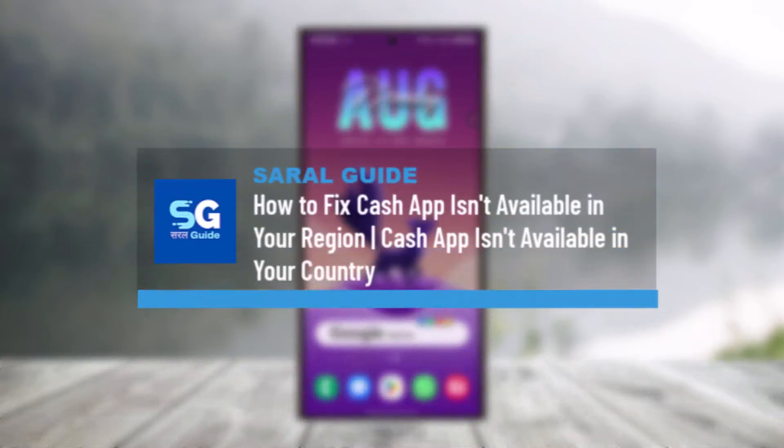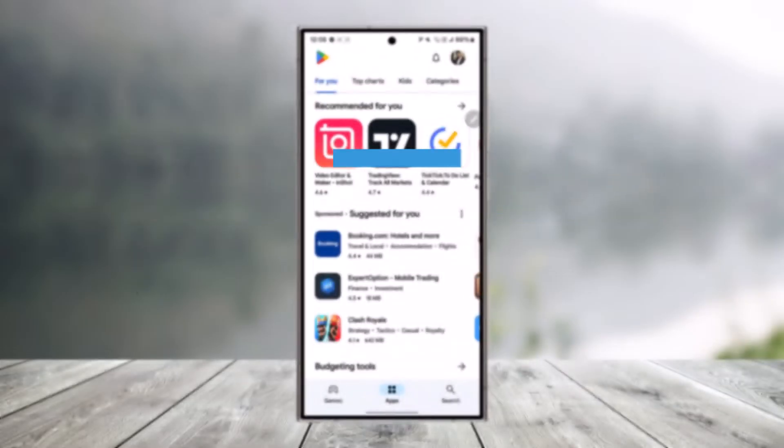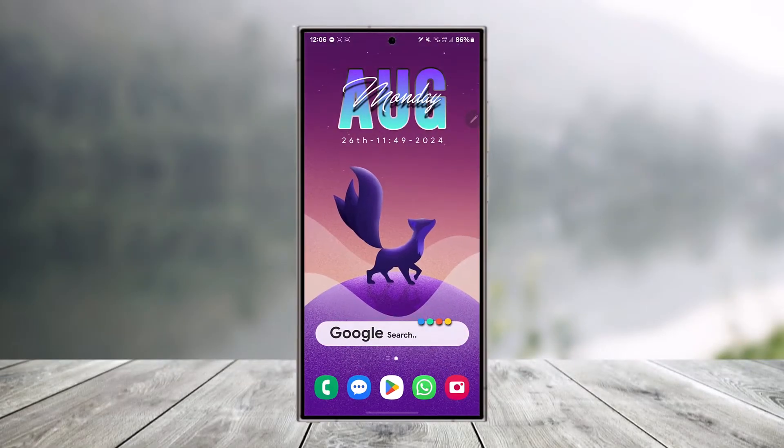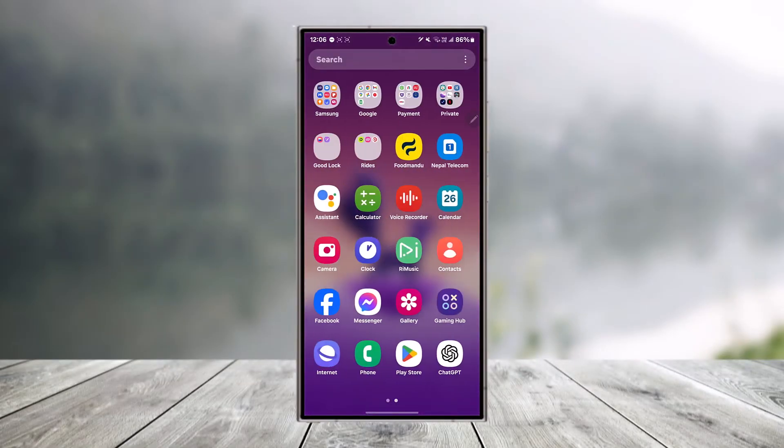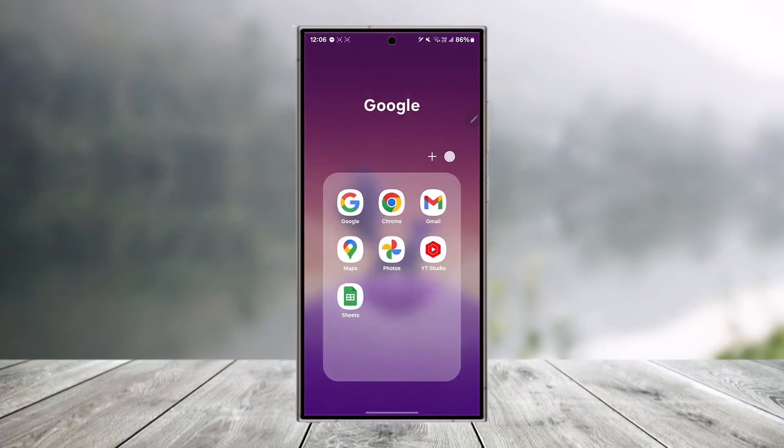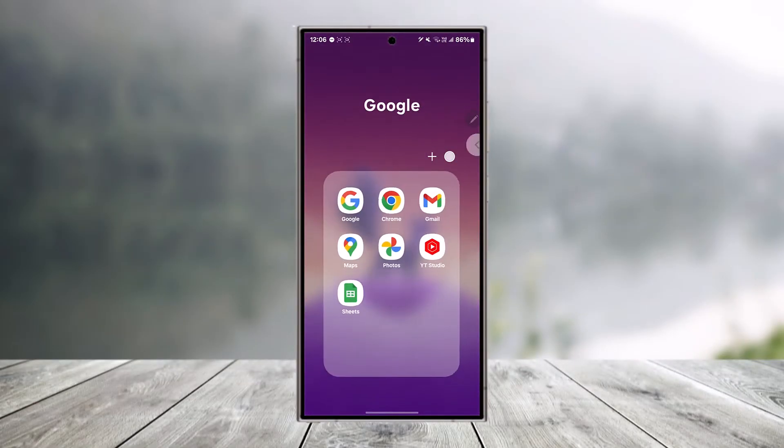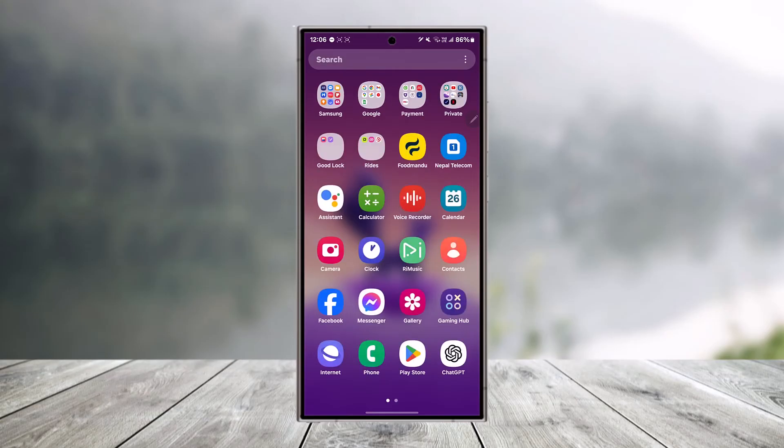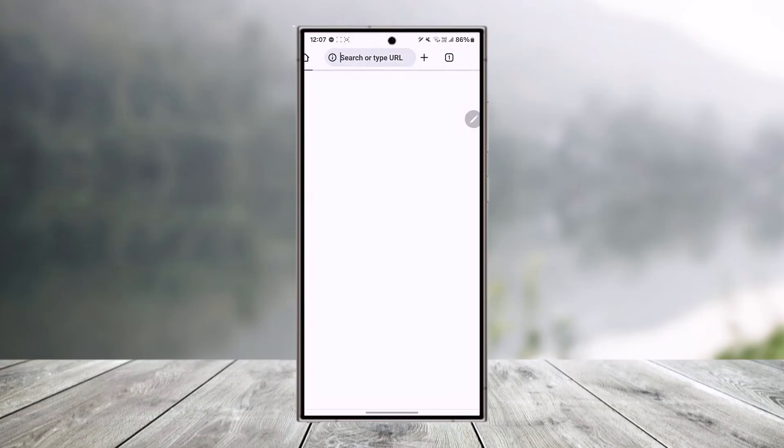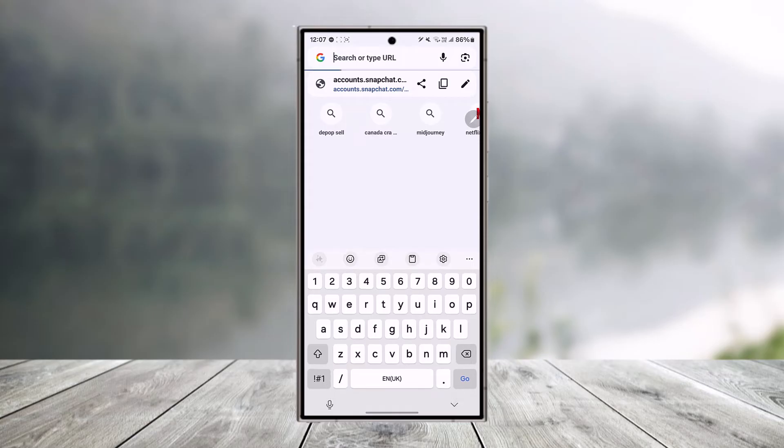How to fix Cash App isn't available in your region. Sometimes when you're trying to download Cash App from your Play Store or App Store, it says Cash App isn't available in your region. This could simply mean you are not in the US or Canada, as Cash App only works for US or Canada citizens.